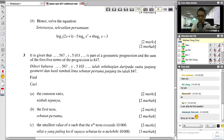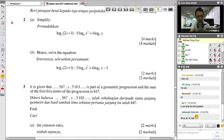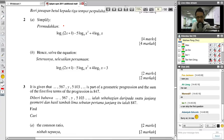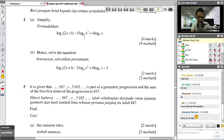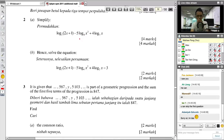For number 2, this is a log question — it asks you to simplify. Simplifying is straightforward. First, check whether all the bases are the same. In this case they are not, because this one is log base 4. So what we need to do is change it to base 2. But before I change, normally I will move the coefficient 5 up as a power first.